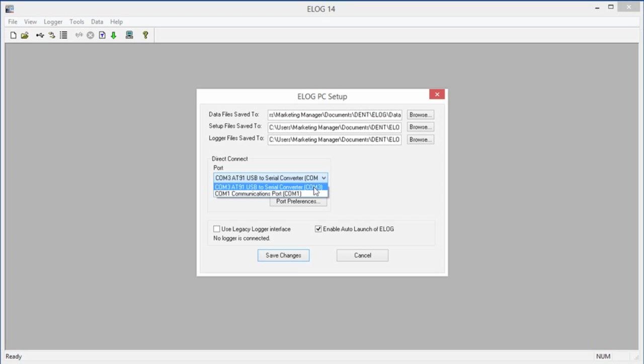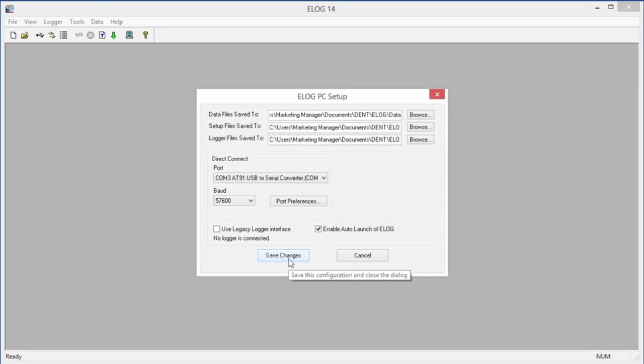Remember, if you do not use the same USB port every time for the Elite Pro, the COM port number will be different every time. Once we've selected our COM port, we'll click the Save Changes button to close this dialog box.